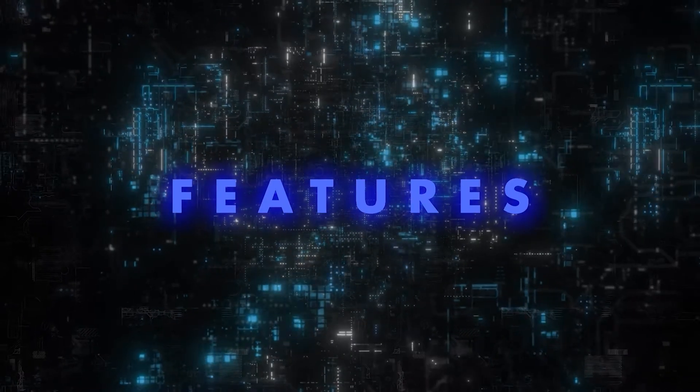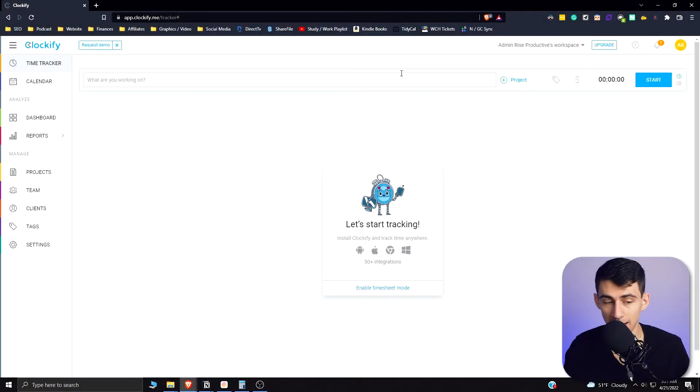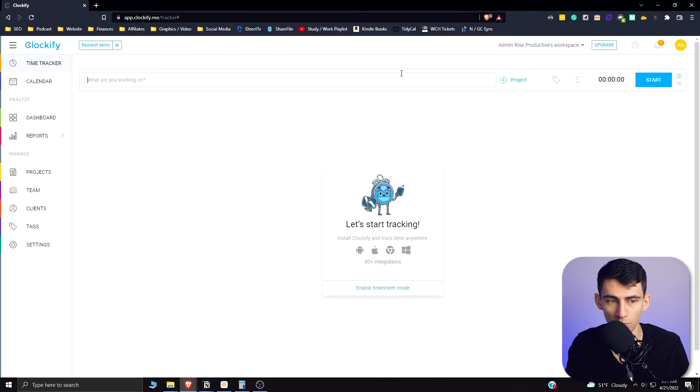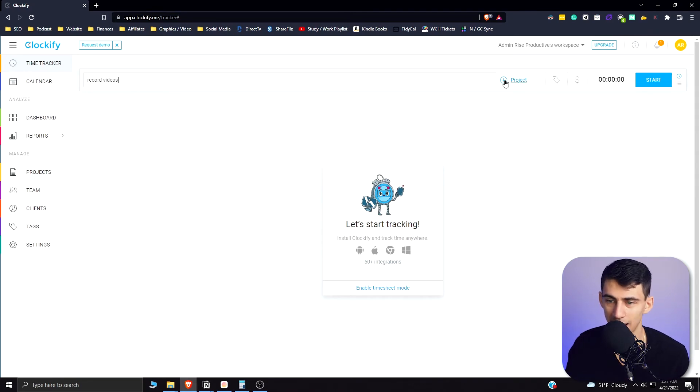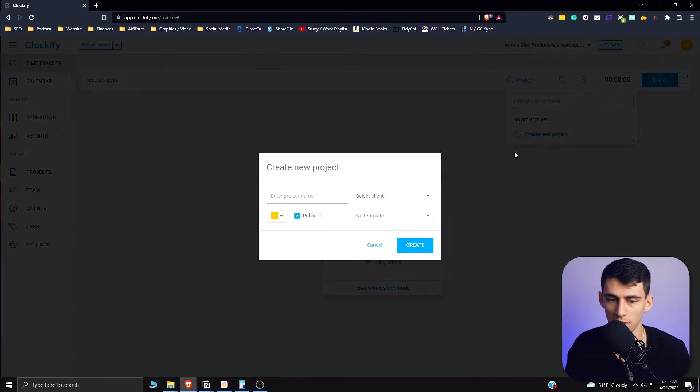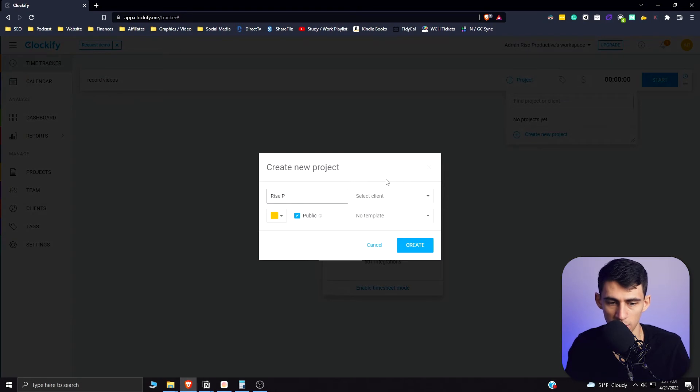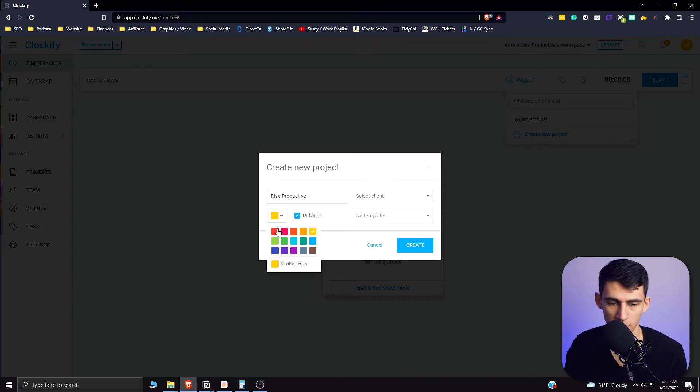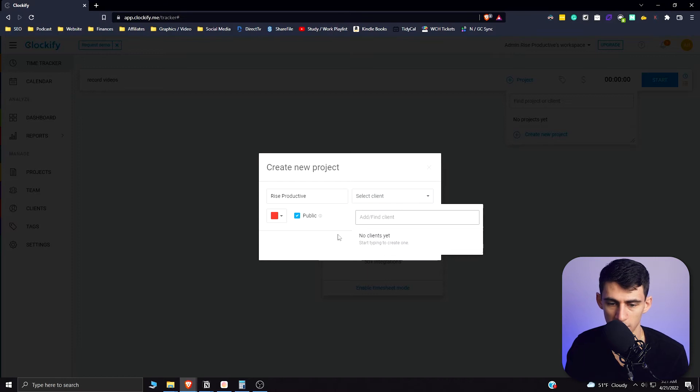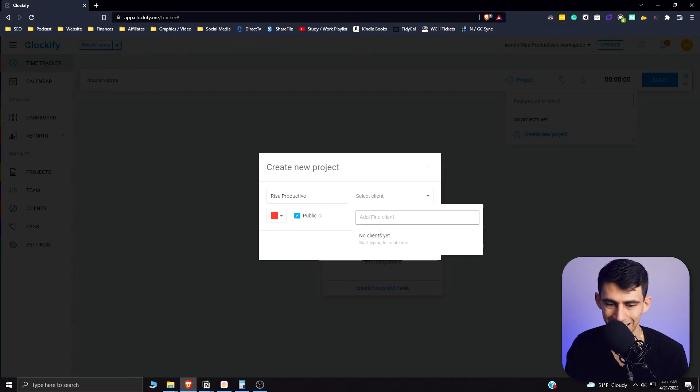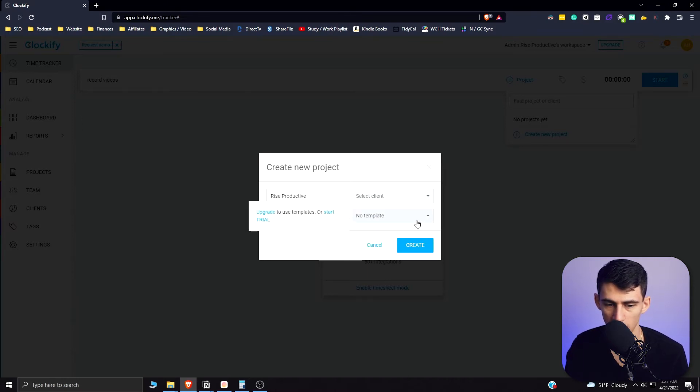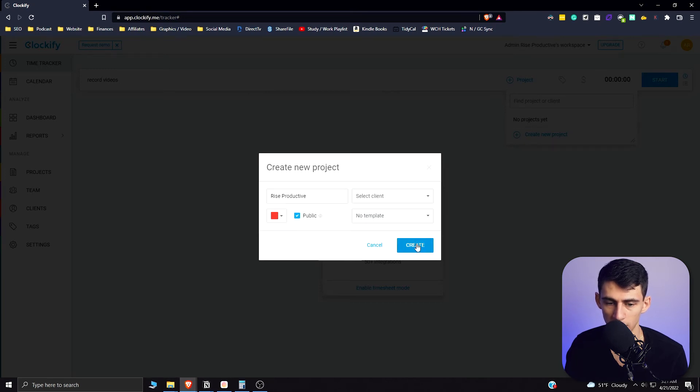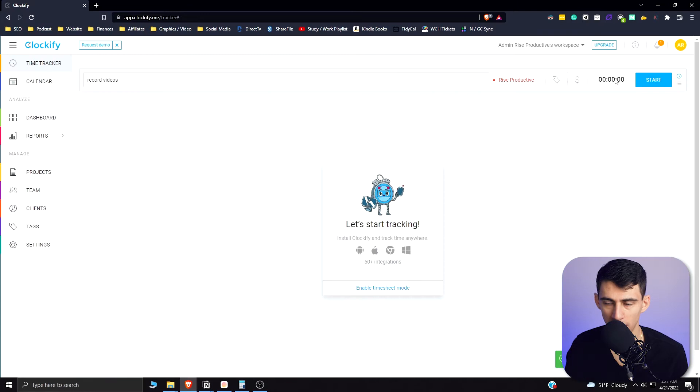First and foremost, if you want to manually add anything, you can go to the top here and type 'record videos' or something to that effect. I could add a project, and let's say I made a new project which was Rise Productive and made it so that it was red to get my color scheme going. I could add a client if I had any there, or I could even make templates when I would upgrade to the next level.